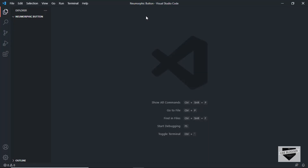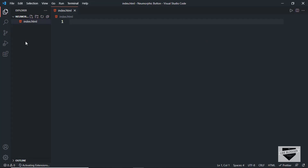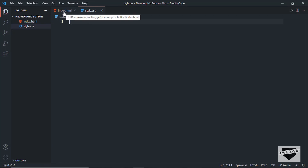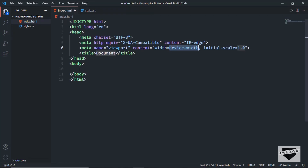Right here I have opened up this folder called new morphic button and I opened it with VS Code. Now let's start by creating the necessary files. Let's click on new file and create a file called index.html. And let's also create a CSS file — I'll just name it style.css. Let's start with the index.html file and tap exclamation and press tab for the basic HTML5 code.